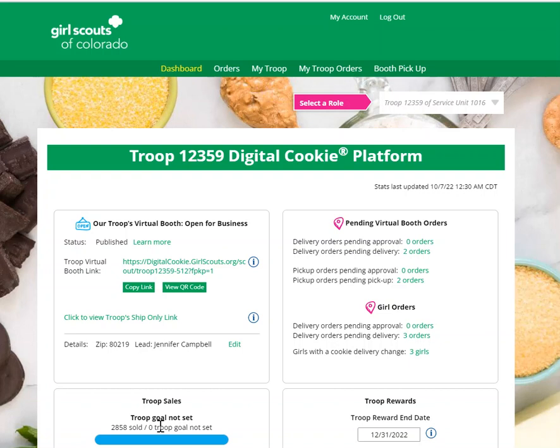Let's have a quick tour of the Troop dashboard. On the dashboard you'll find several things. You may have up to five tabs at the top depending on which options your council has enabled.